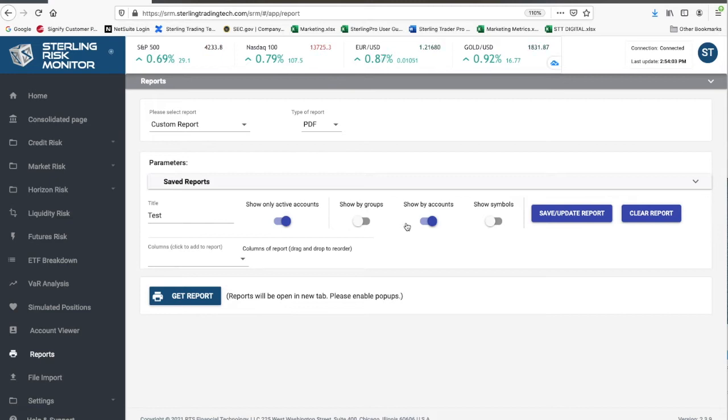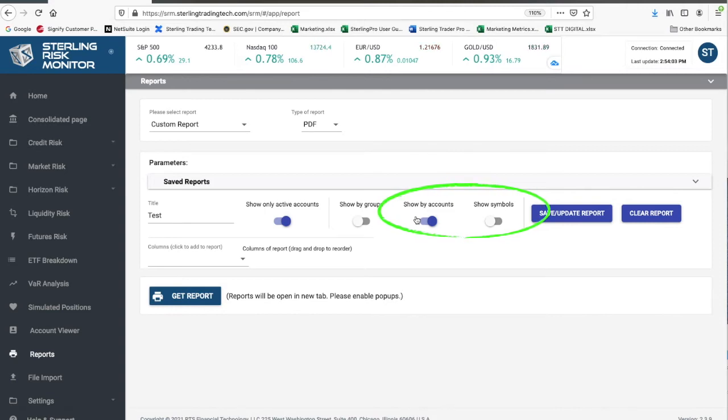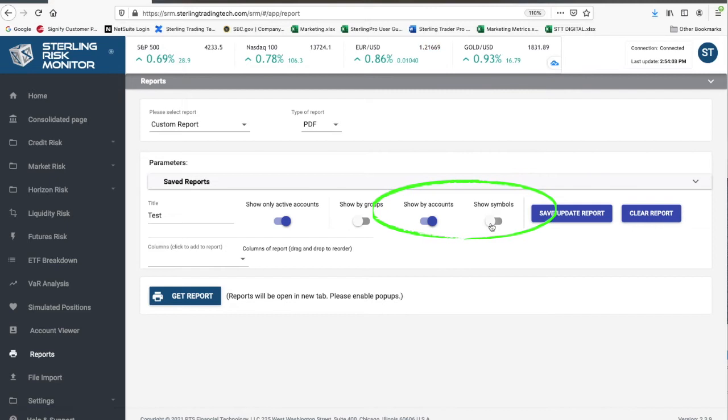Additionally, you can also look at information by symbols and can turn on the Show Symbols option. If not, the report will show the information aggregated by accounts.